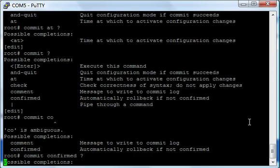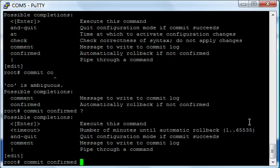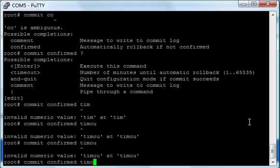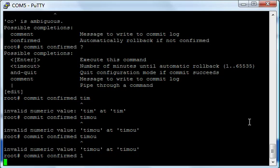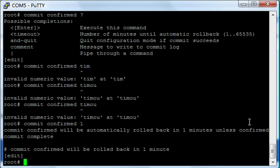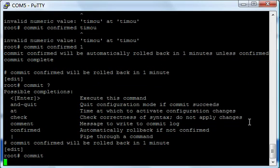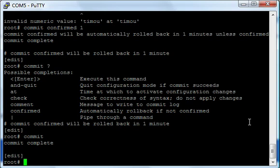So you could do 'commit confirmed', and then you put the timeout. So 'commit confirmed' will be rolled back in one minute. If I do not type commit again within one minute, it will roll it back out.